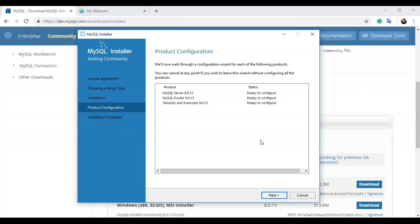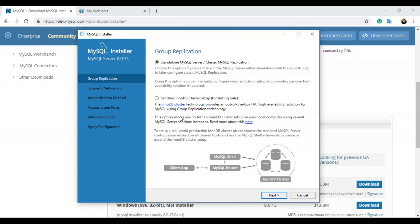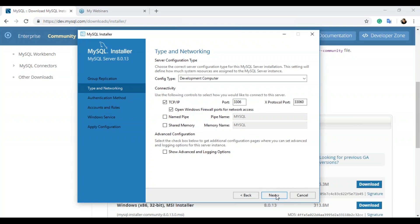When you click next, you have to configure your products — this may include setting your username, password, or the port it runs on. We need to configure the server and the router. Click next, and you'll be redirected to the group replication page where you can choose either the standalone MySQL server or the sandbox InnoDB cluster setup. I'll choose the standalone MySQL server and click next. In the type and networking tab, choose the port number for the server — I'll leave it as the default port 3306 — and click next.